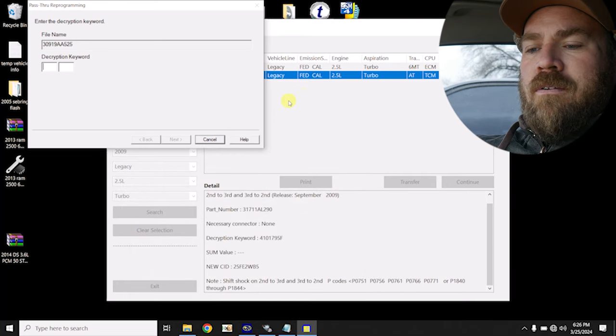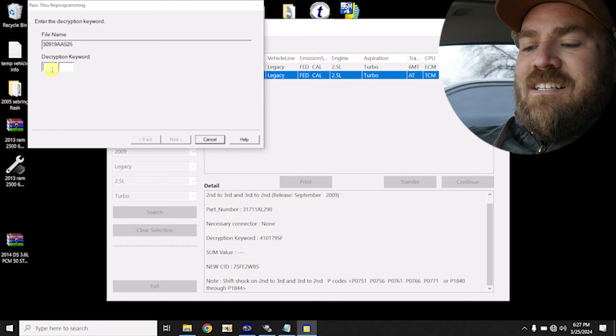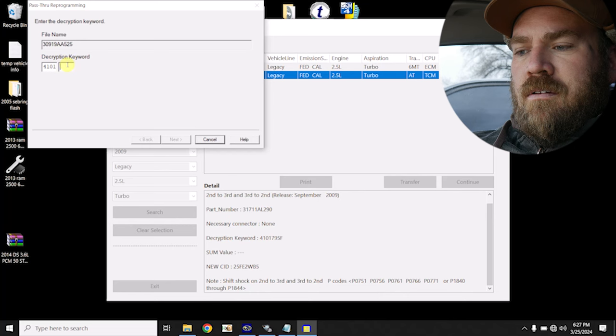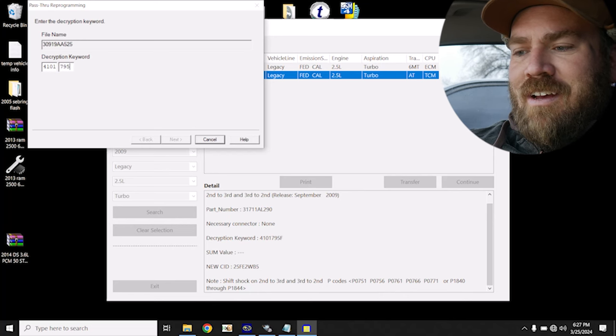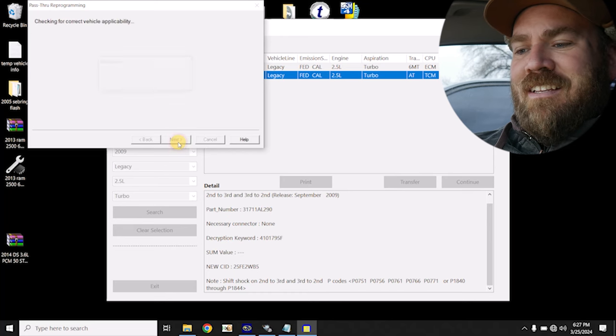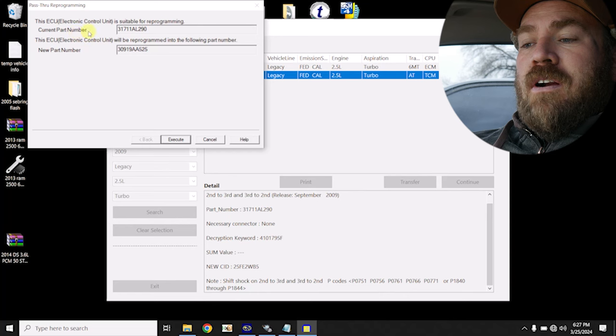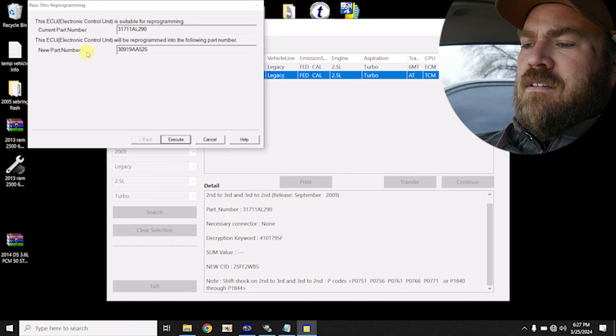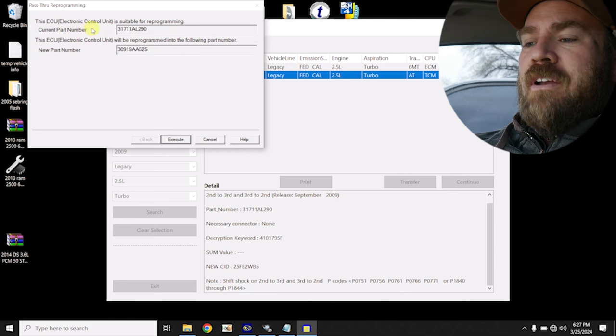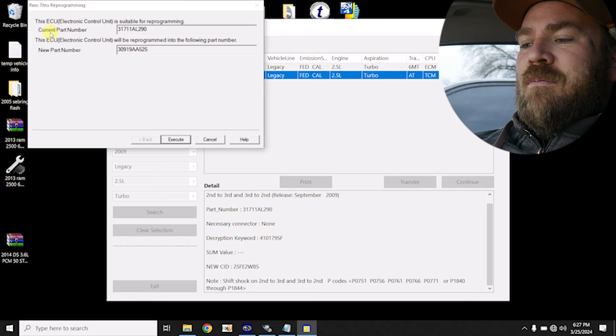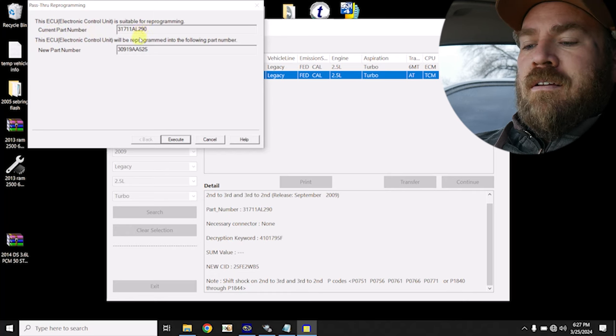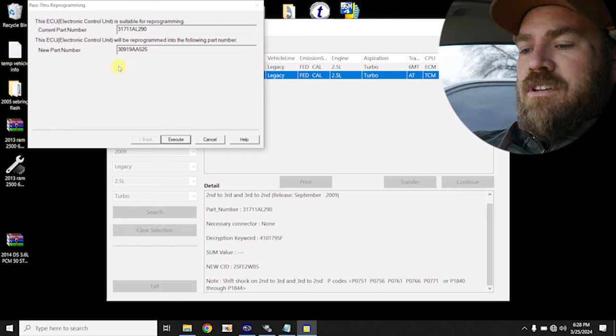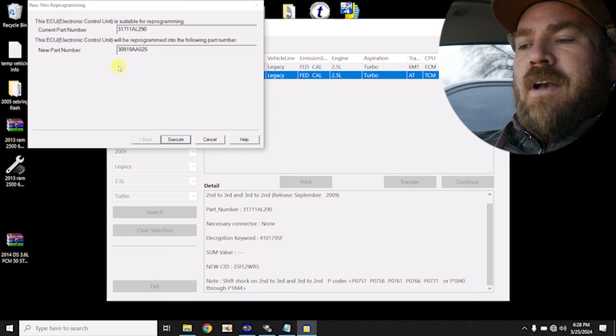Decryption keyword. Oh, normally, there we go. So this has to be, in all caps, 4101795F. It helps if you type it all. Next. So it says what our current calibration number is, and what the new, oh, let's see. This ECU is suitable for programming. Okay, I thought we were talking about engine here. Current calibration number or current part number is that. The new part number is this. So I think we should be good. It gives us the option to execute.